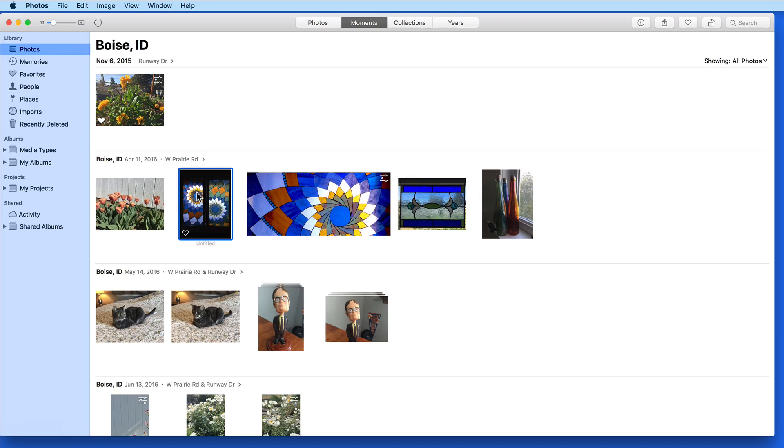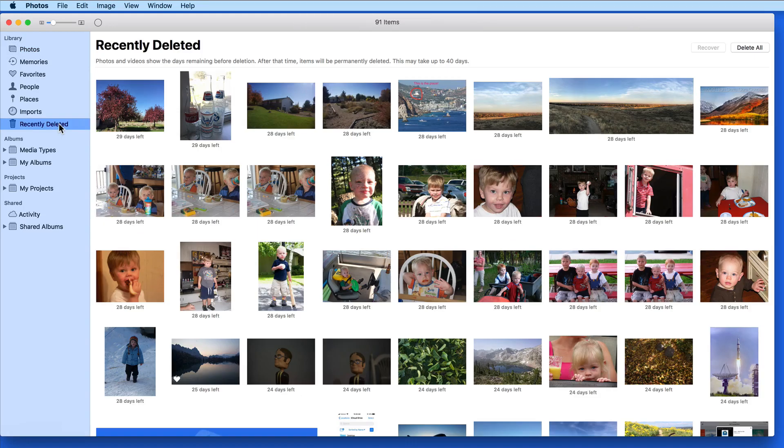Click Delete and the photos are removed from the Moments and the rest of the main Library views, but aren't totally deleted.